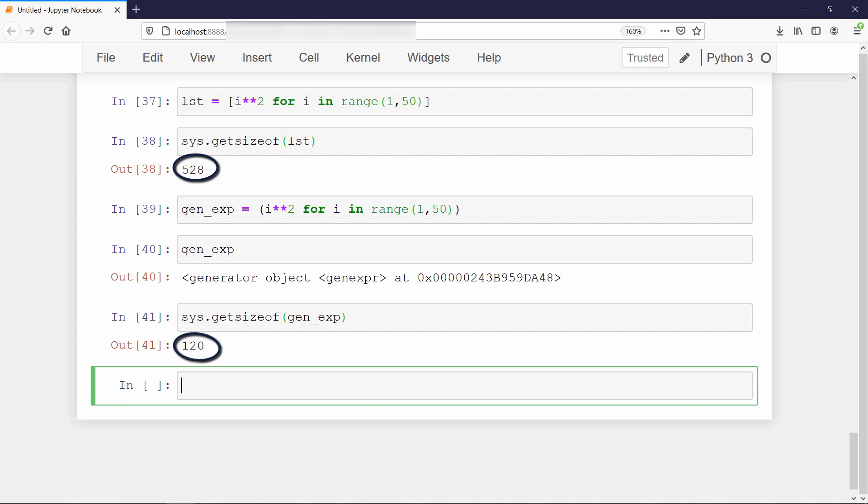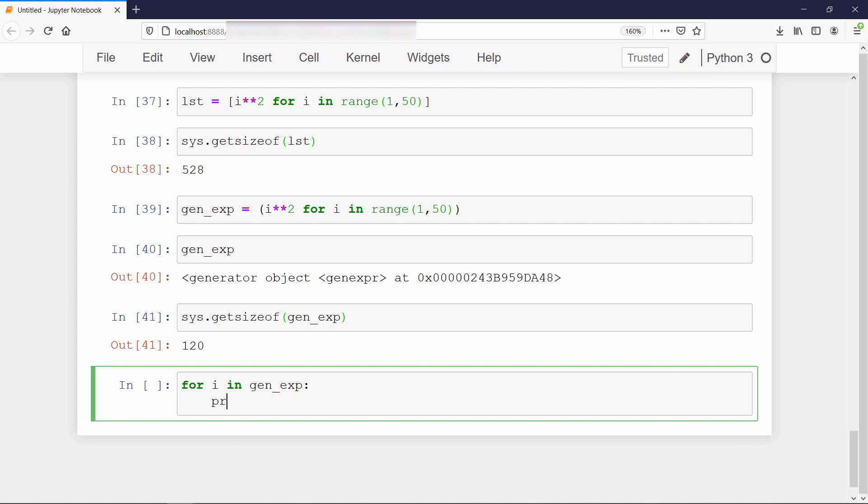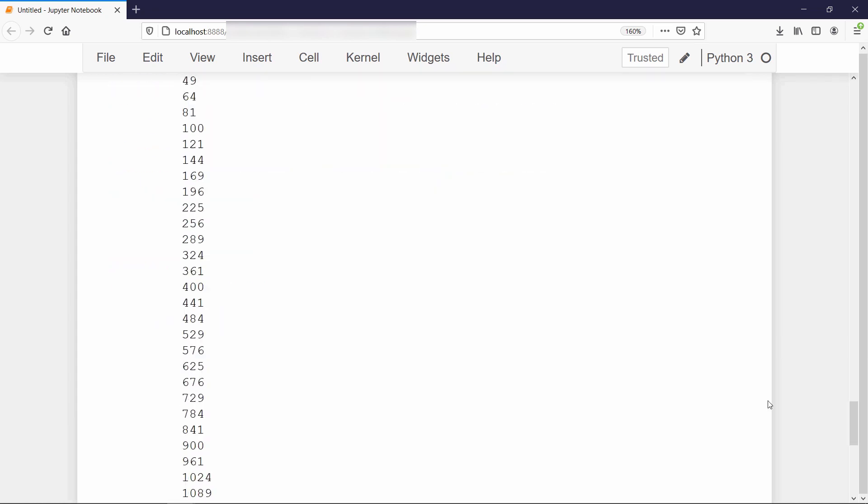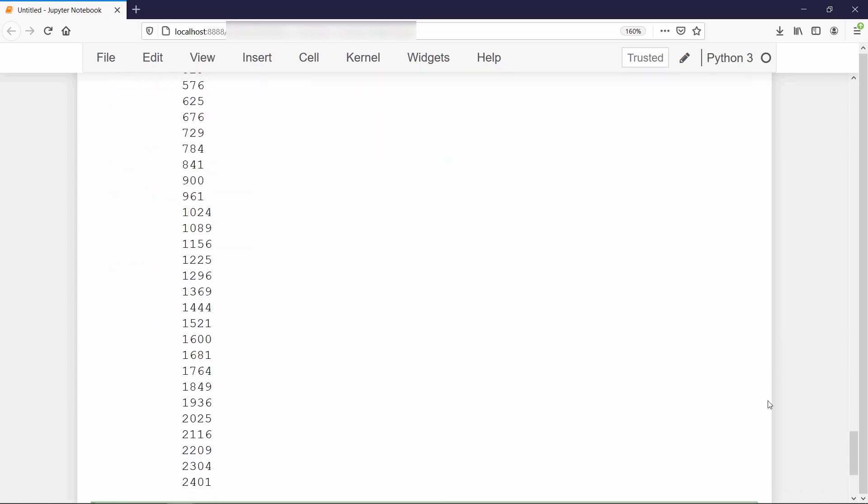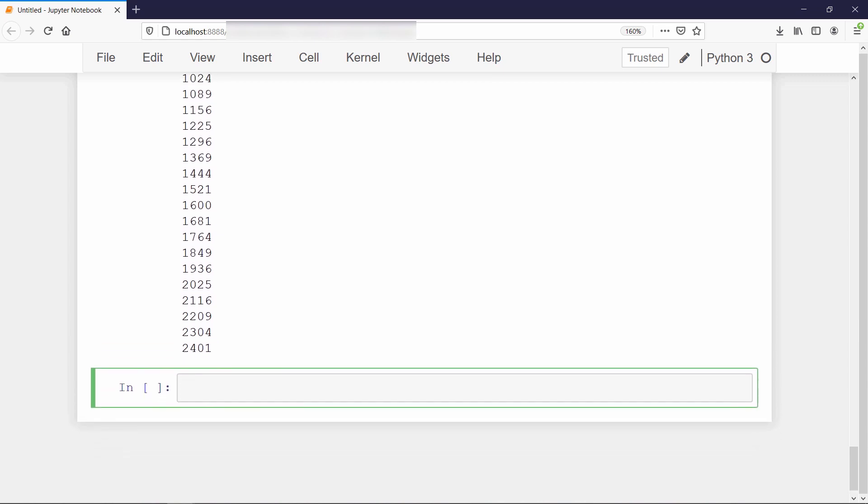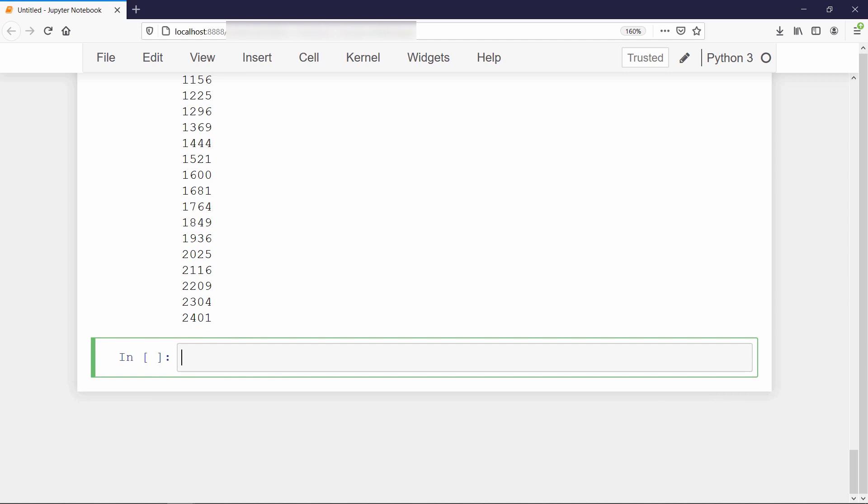But if you want to grab the values from it, you have to iterate over it like this. So after these examples which we saw in this video, I hope that you got some idea how a generator function works and what is the advantage of using it.